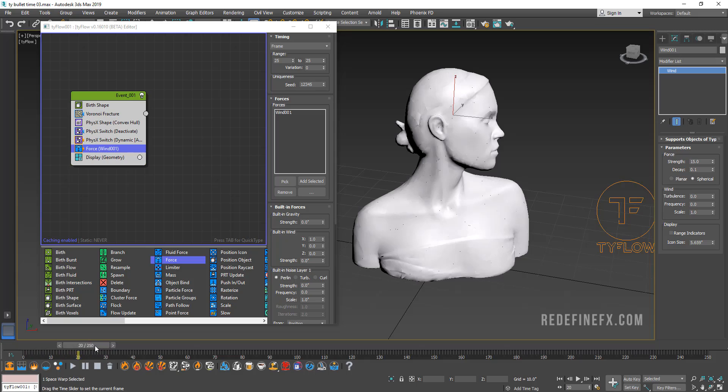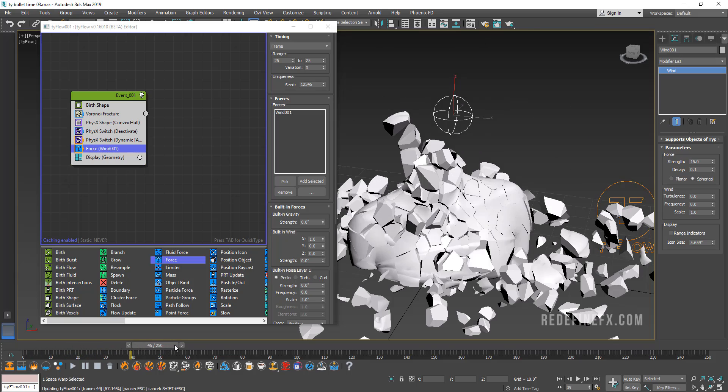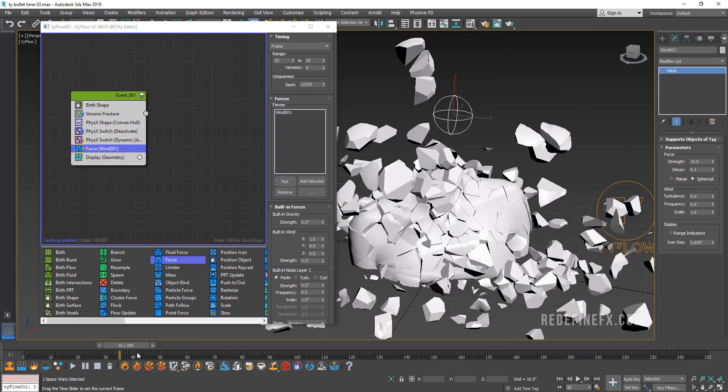So now you can see nothing's happening. And on frame 25, it explodes and crumbles away.